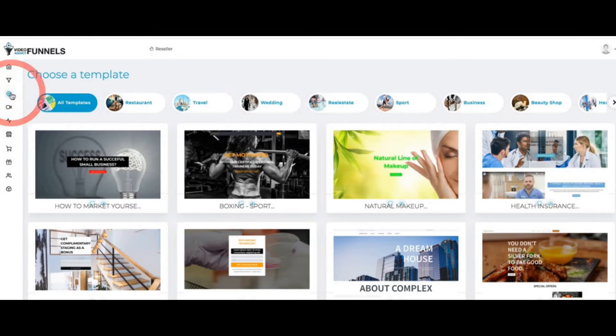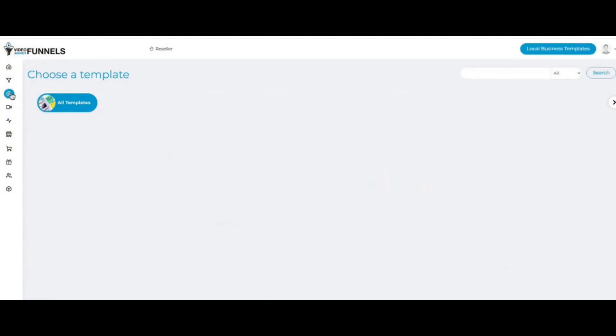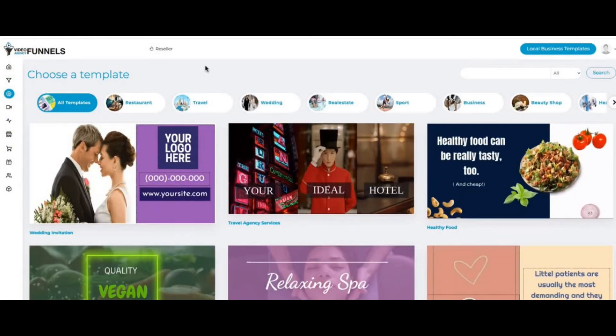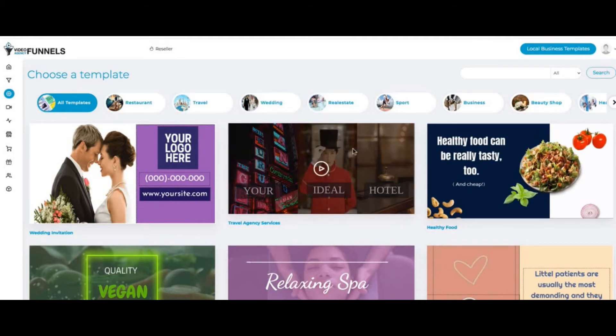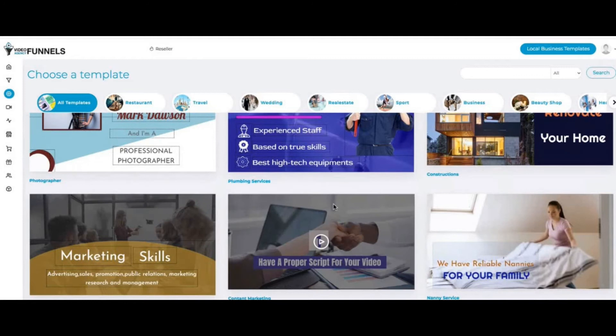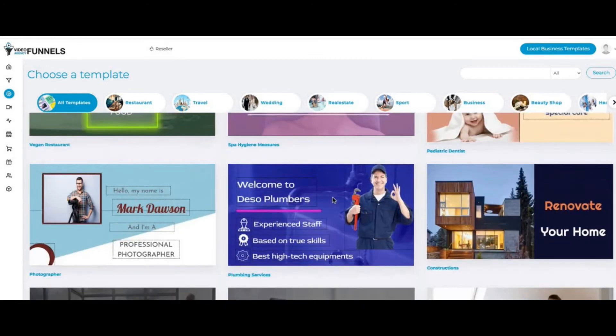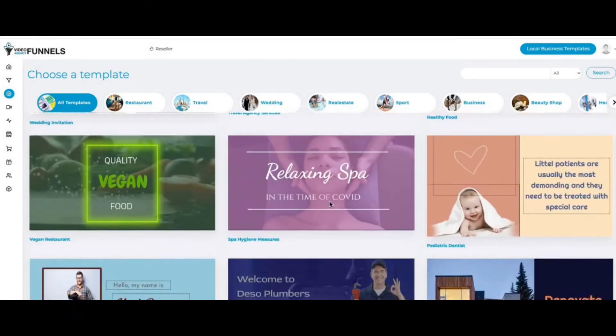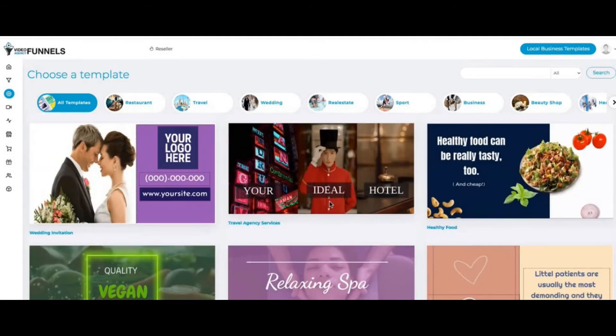Number two: if I click here on Videos, we also have a full-blown video builder inside here as well for local businesses. We have the same niches. You can pick the video that you like, customize it for your client, add a call to action and add images that you want.